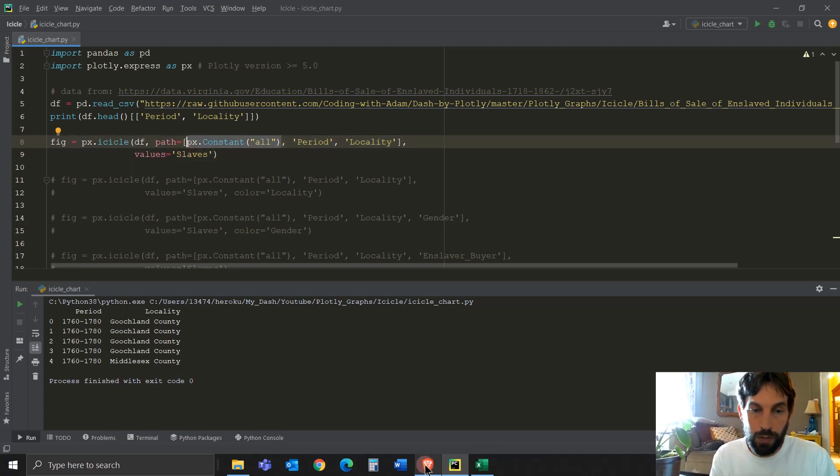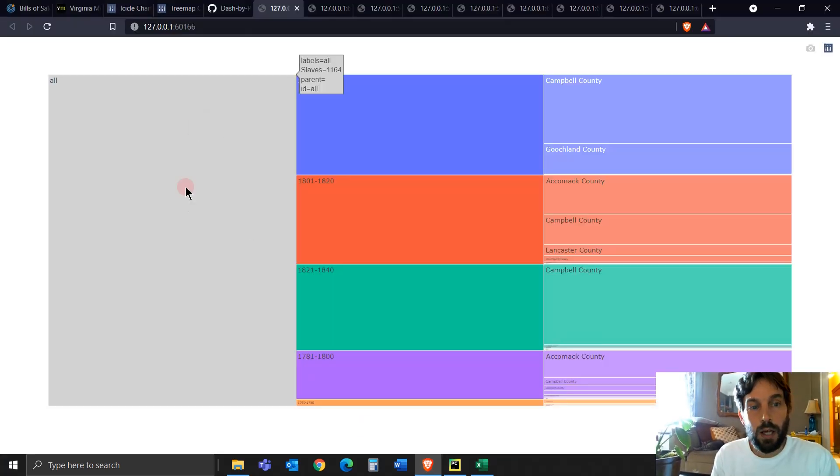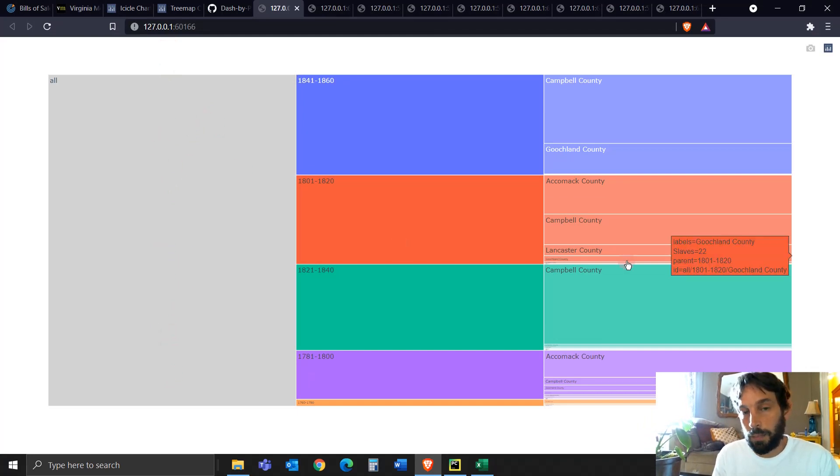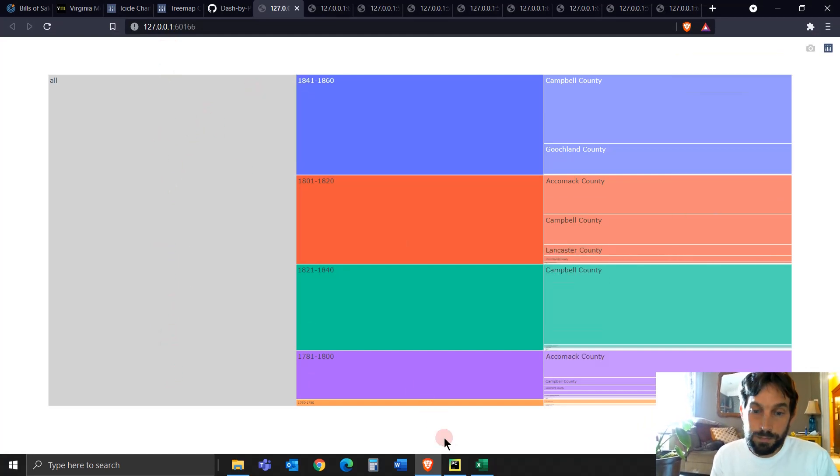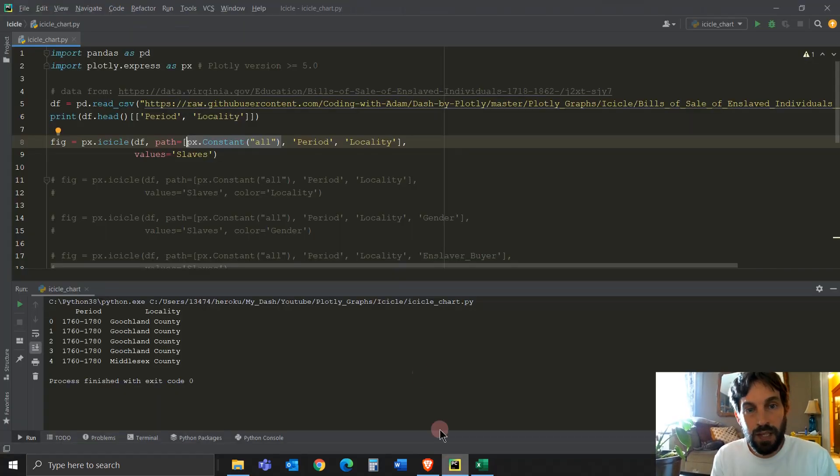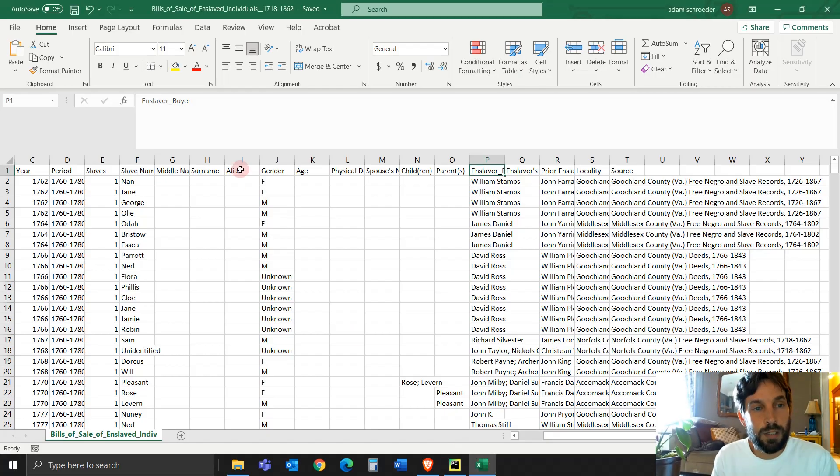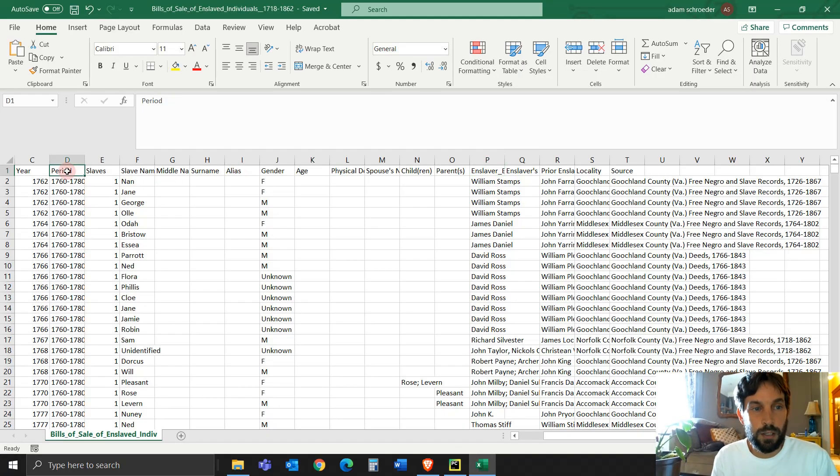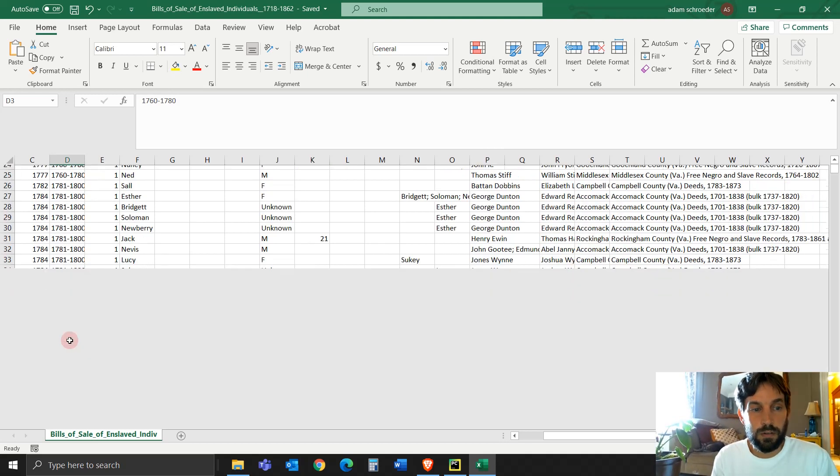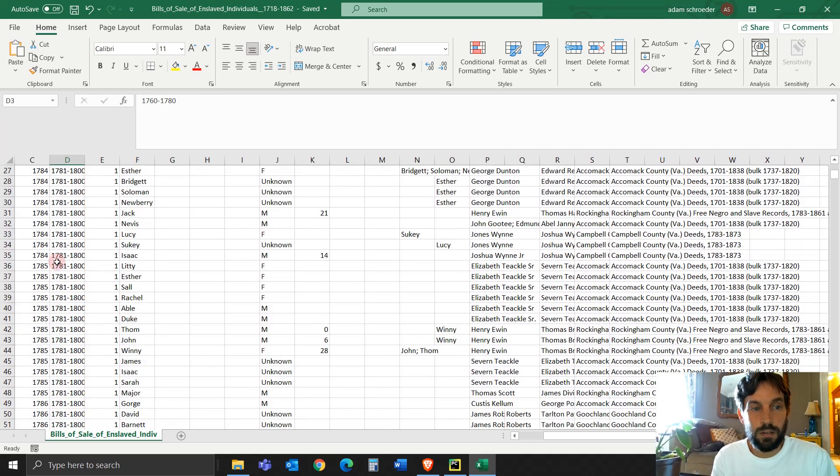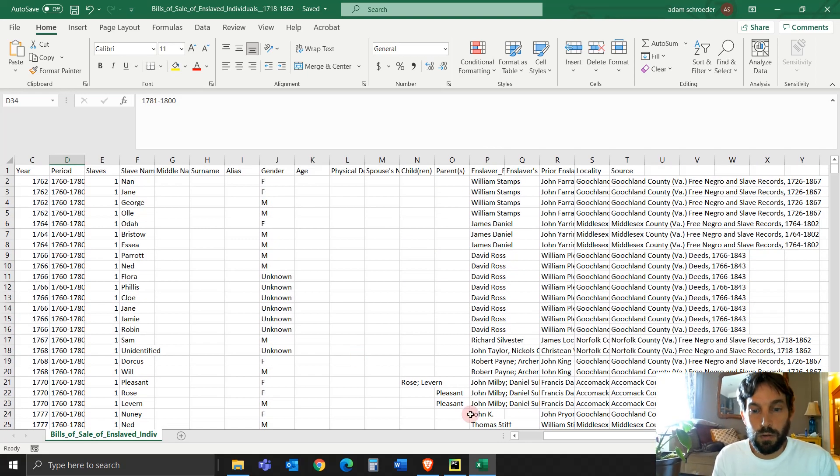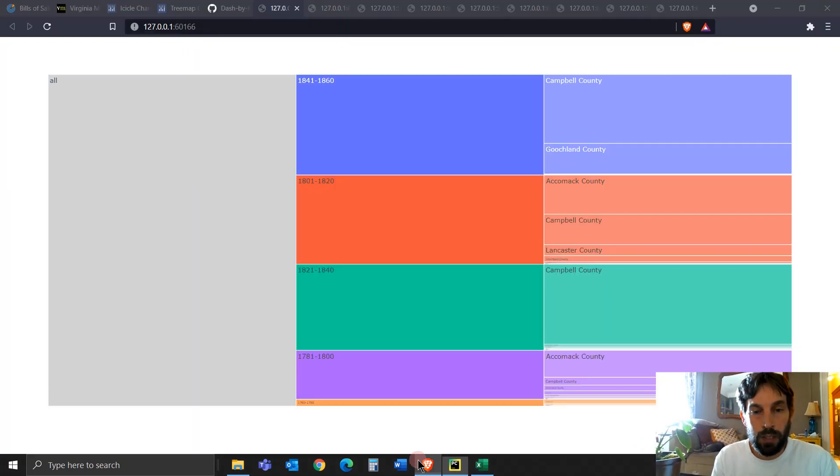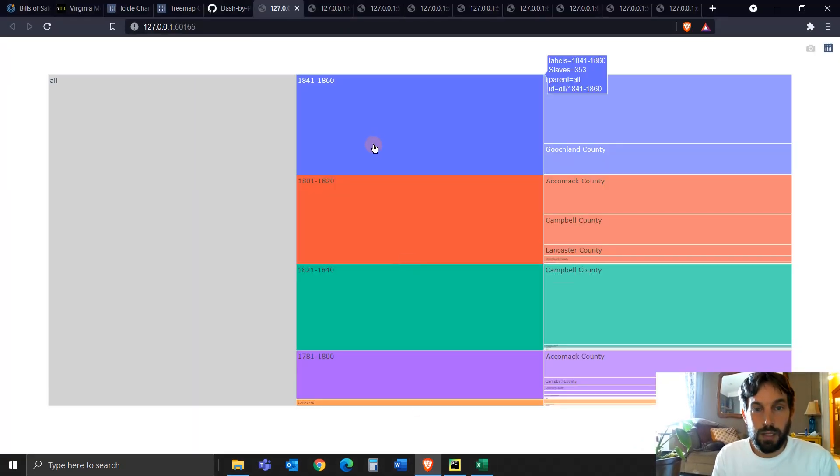So it starts from the left all the way to the right. The leftmost part value will be the root. The middle part will be the branch. And the very right will be the leaf. So you see here, we have a PX constant all. So this is just creating a new column, like an all column that encompasses everything. And then the branch in the middle will be the period.